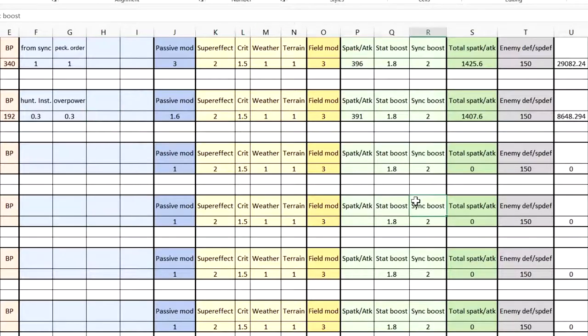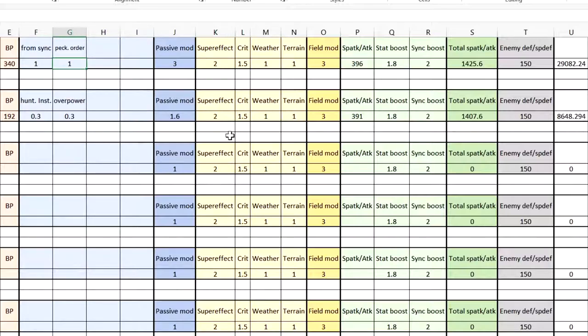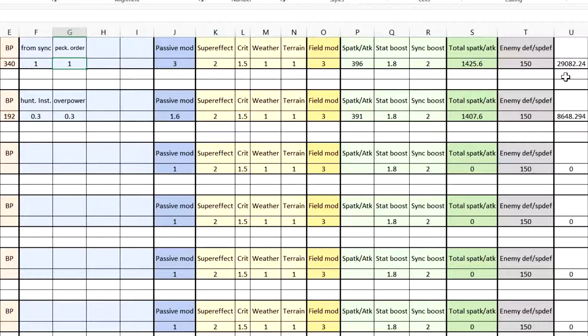Now here is the damage calculation. The top one is his Sync Nuker damage. So you have one multiplier from Sync Move. And then one from Packing Order, right? So your damage will go up to almost 30,000. Crazy damage. Insane. Like, one of the best Sync Nuker, right?